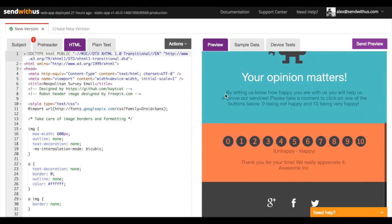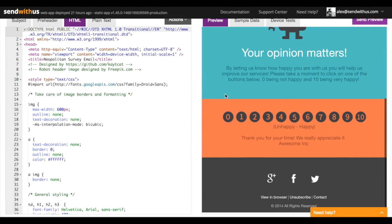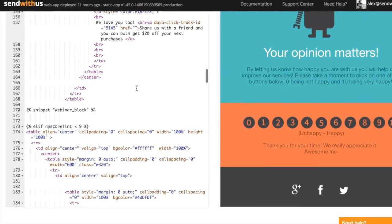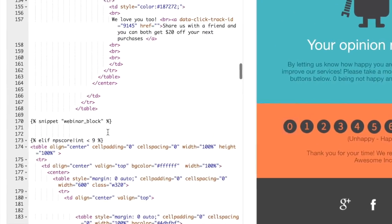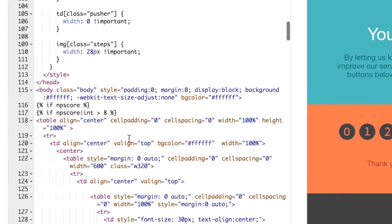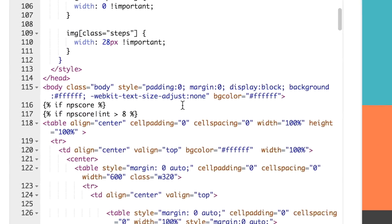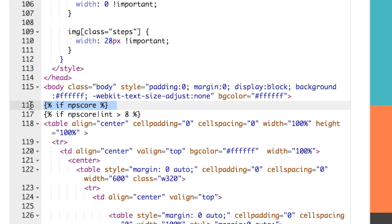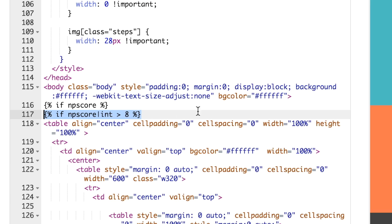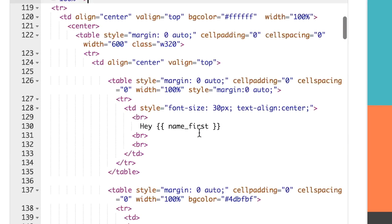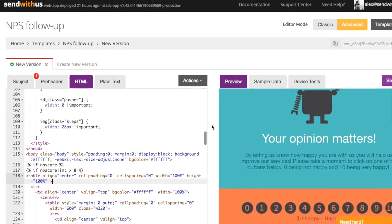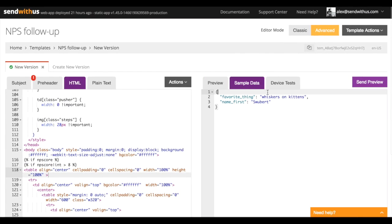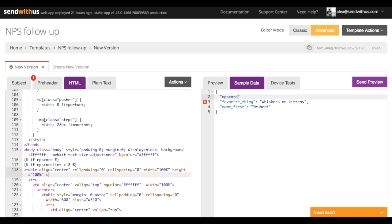So what we've got here is a template from our open source library with an NPS survey in it. If we zoom into the code for a second, you can see that there are some conditionals showing off different content if the user has already taken a survey, depending on their responses. So let's see what it looks like if we have a really happy customer with a score of more than eight.